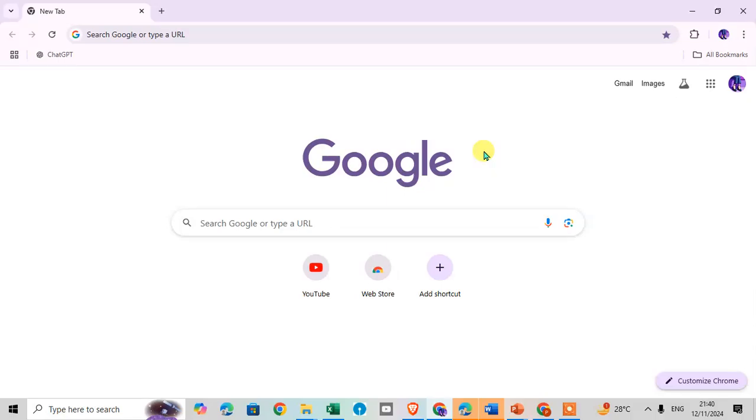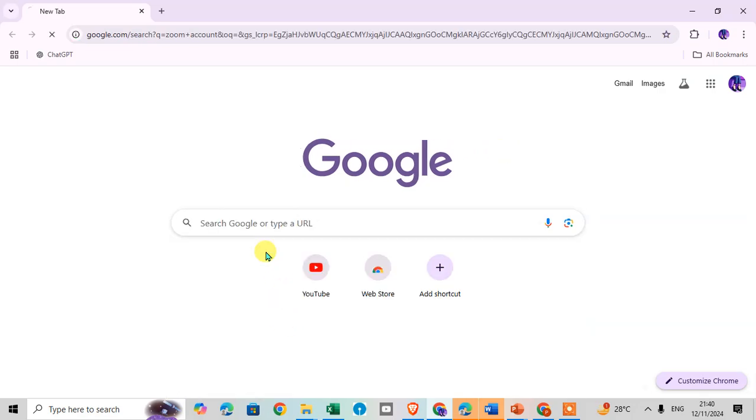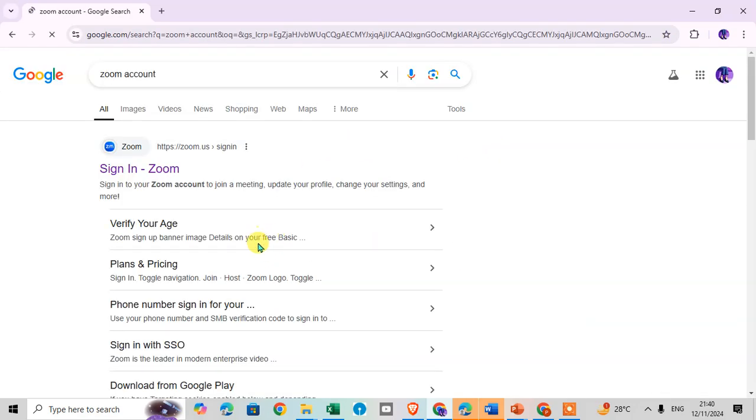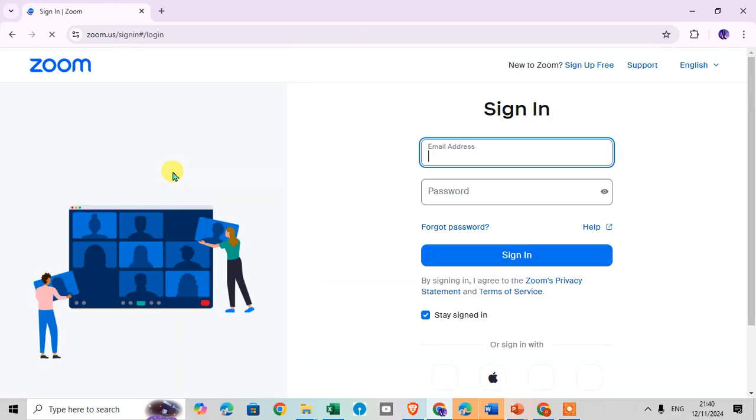In this video we will learn how to create a Zoom account on laptop. So let's start. Here I open my Google Chrome and I search for Zoom account and click on the sign in to Zoom.